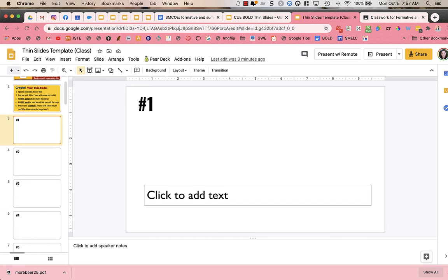Instead of numbers, you could always have a text box with 'name' next to it and tell students to find an empty slide and put their name in it. Or if you are having students work in pairs in breakout rooms, you could put room one, room two, room three, and then the students will know which slide to go to.